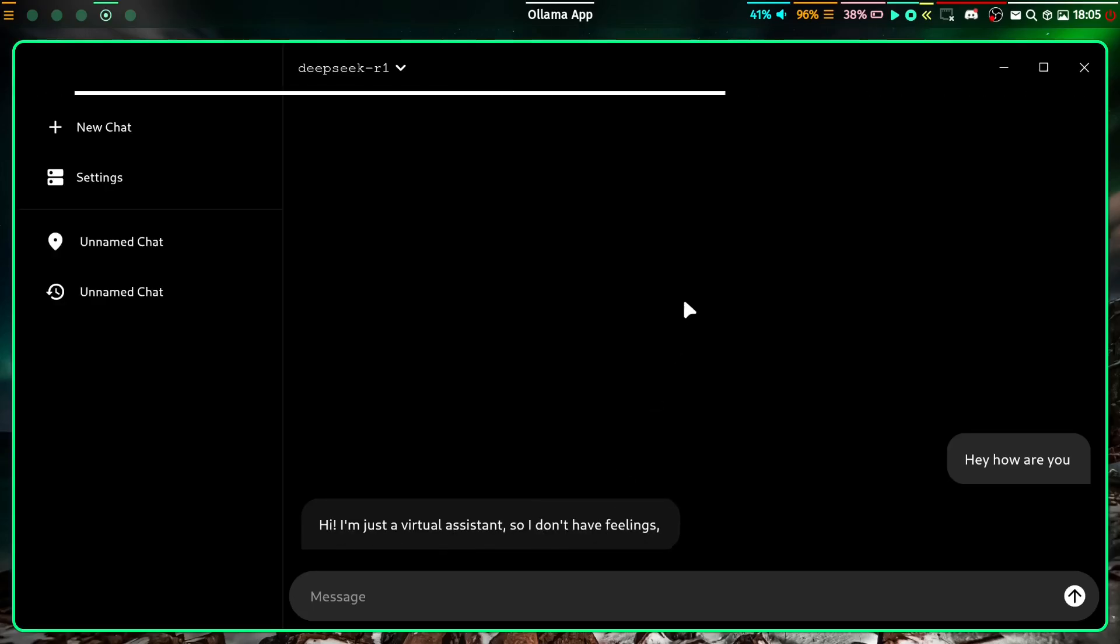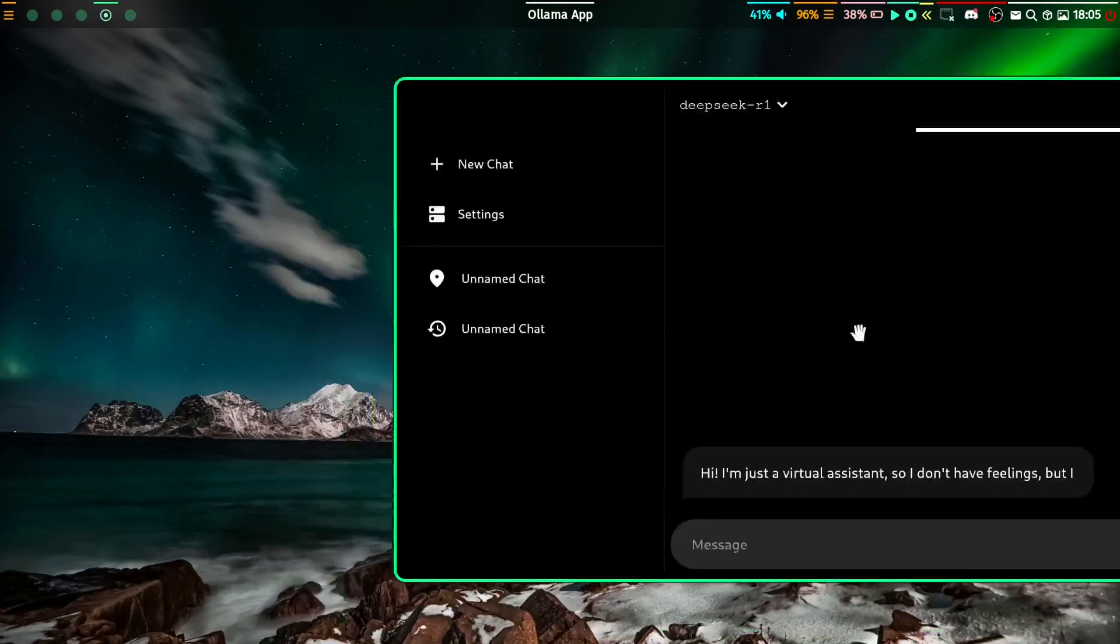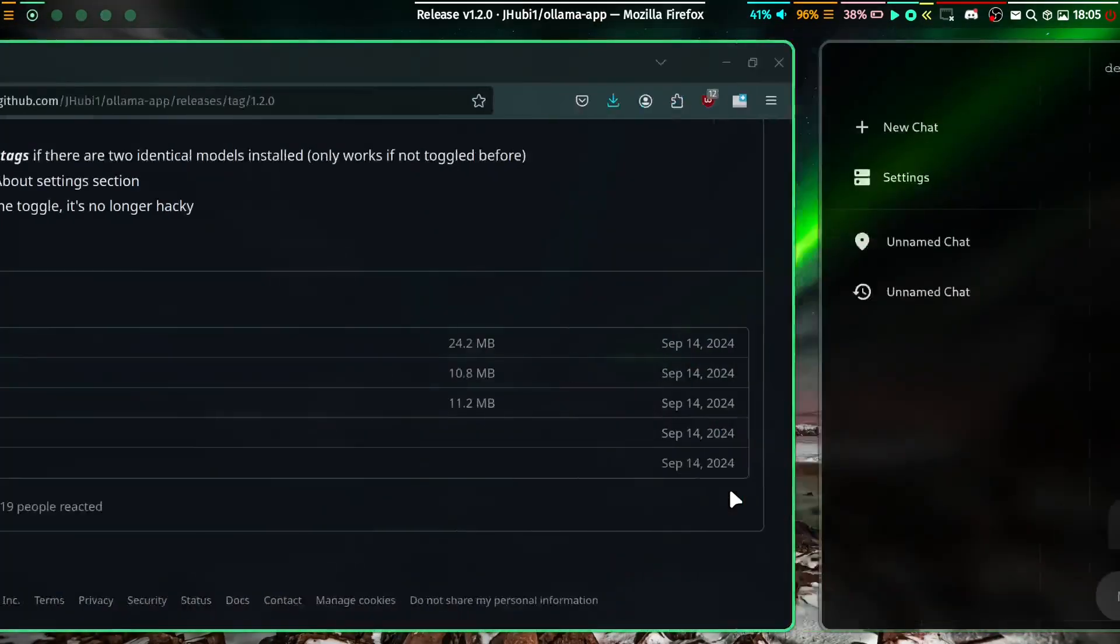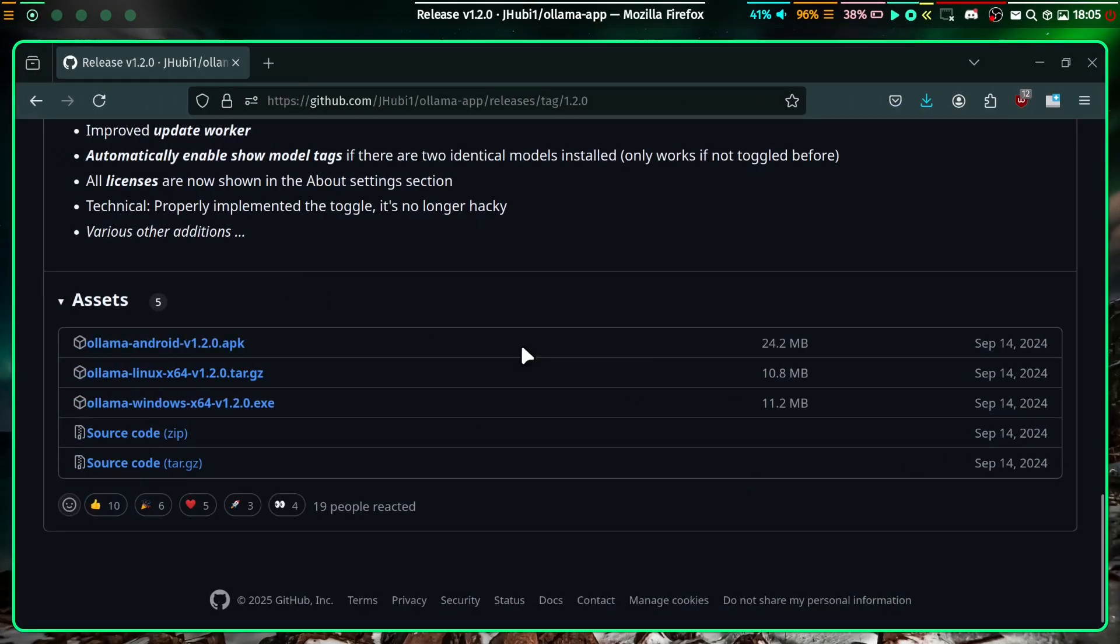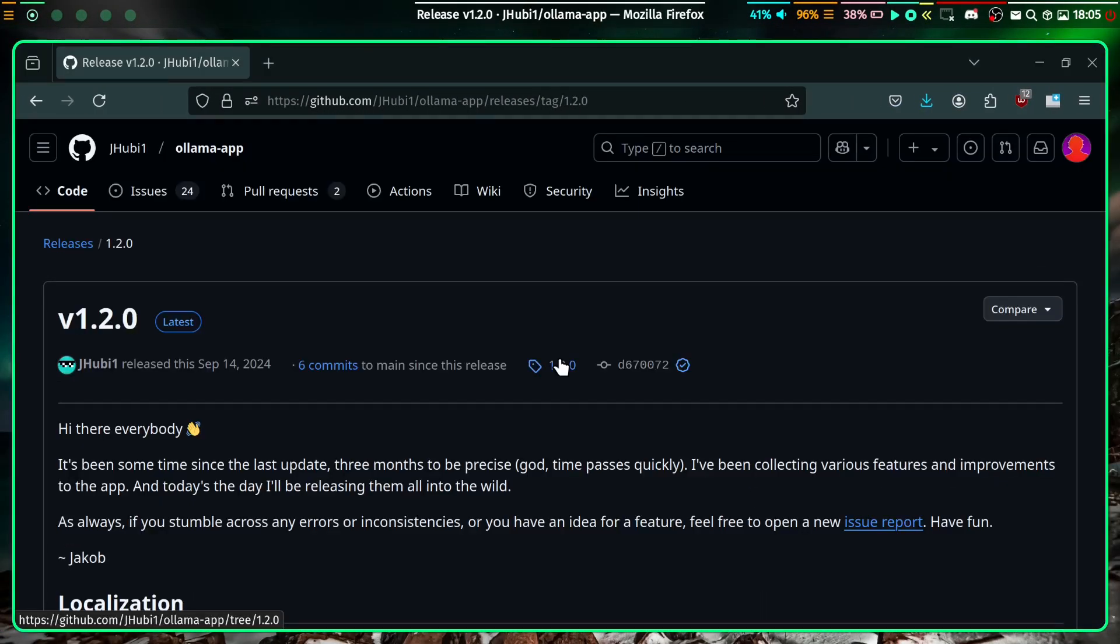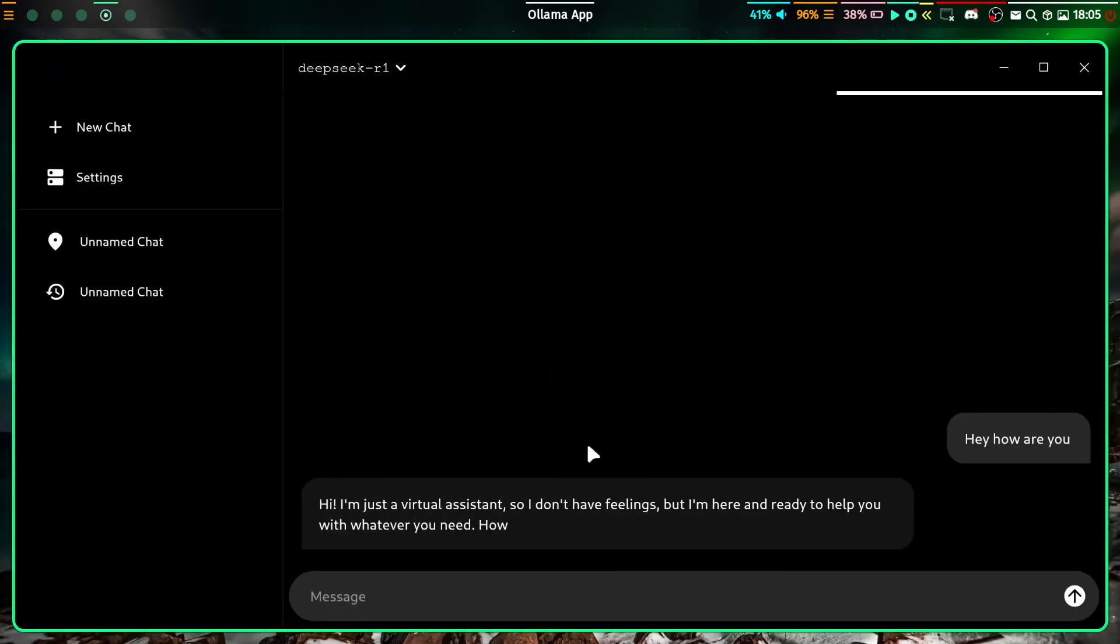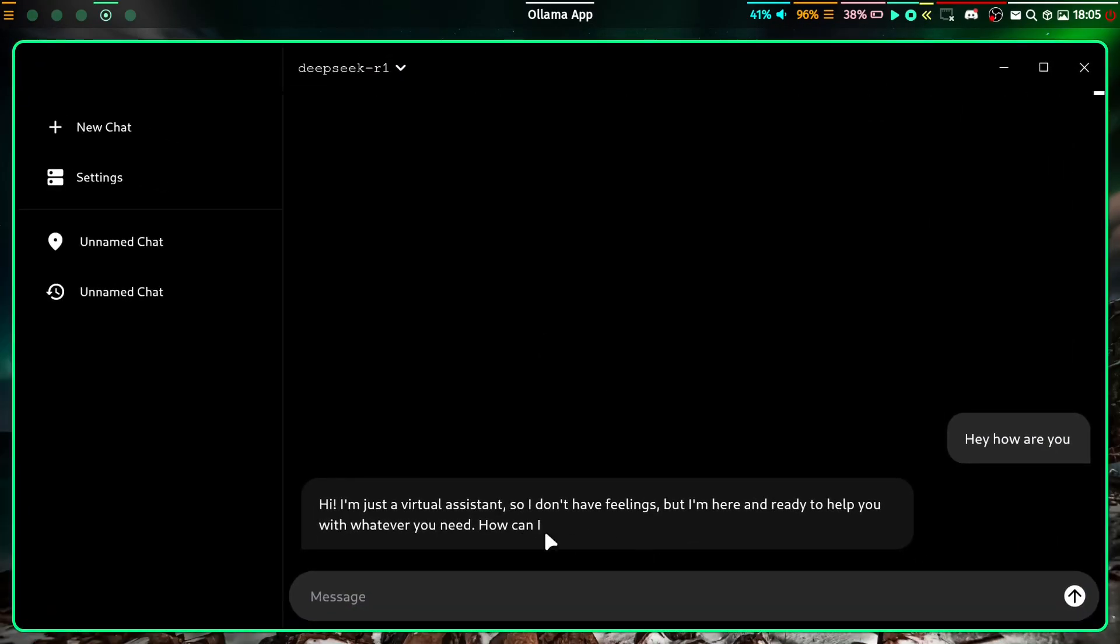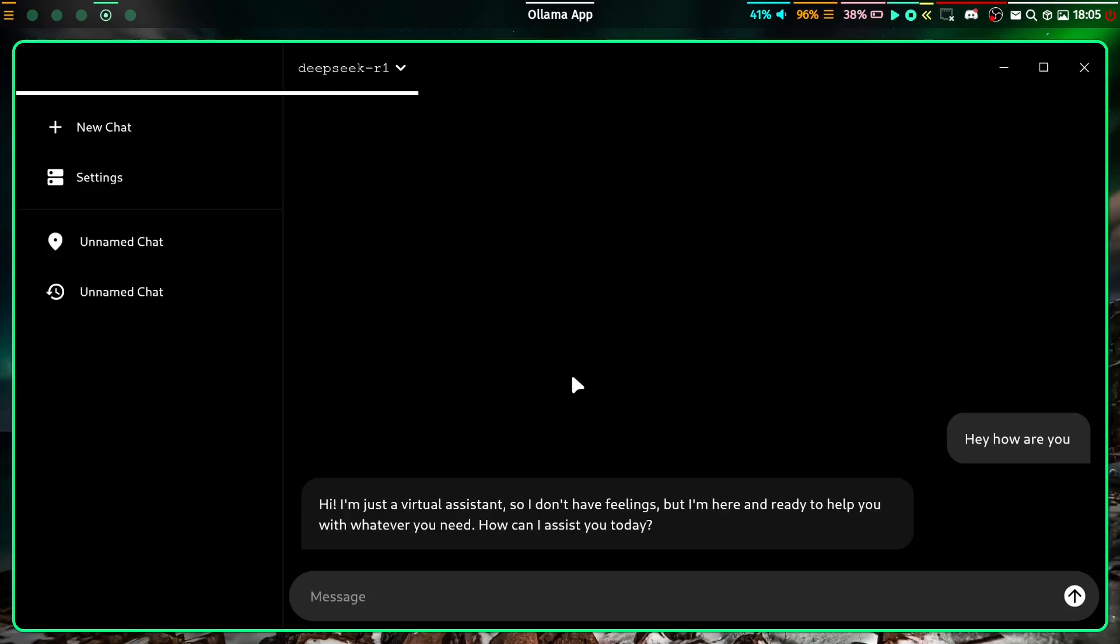All you can do is just ask it something and then leave and do whatever you want. You can just come back and it will probably finish its answer. You can see that its answer is now done.